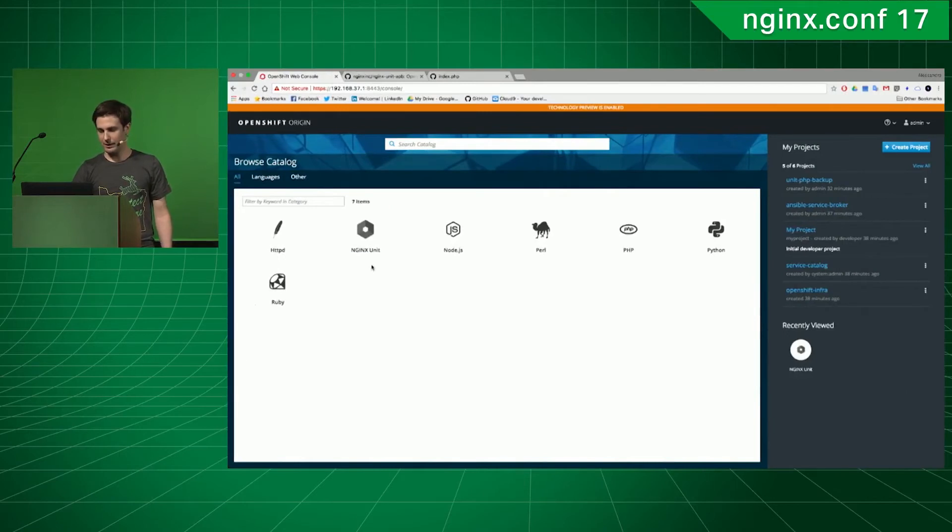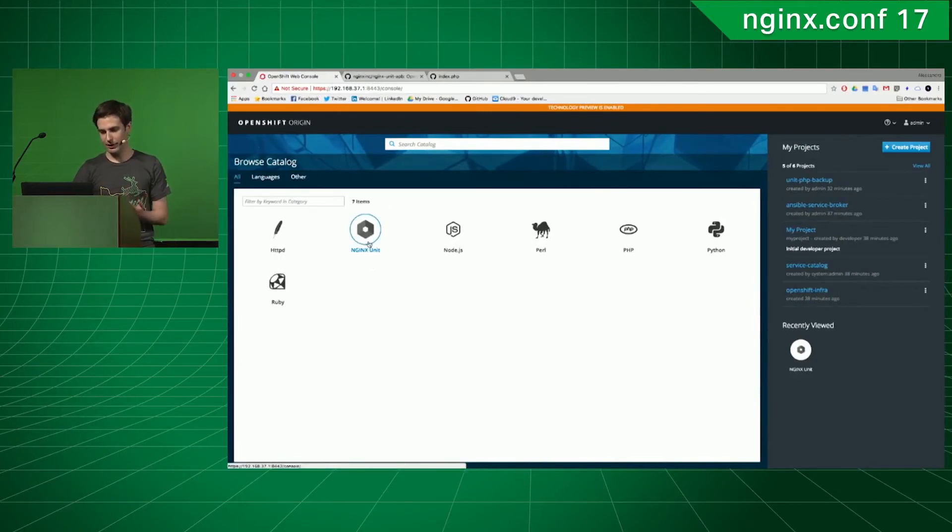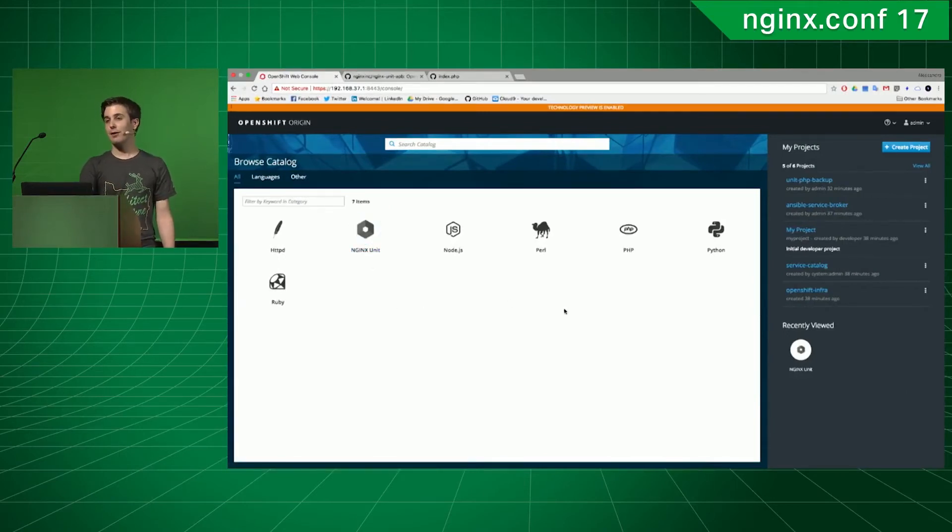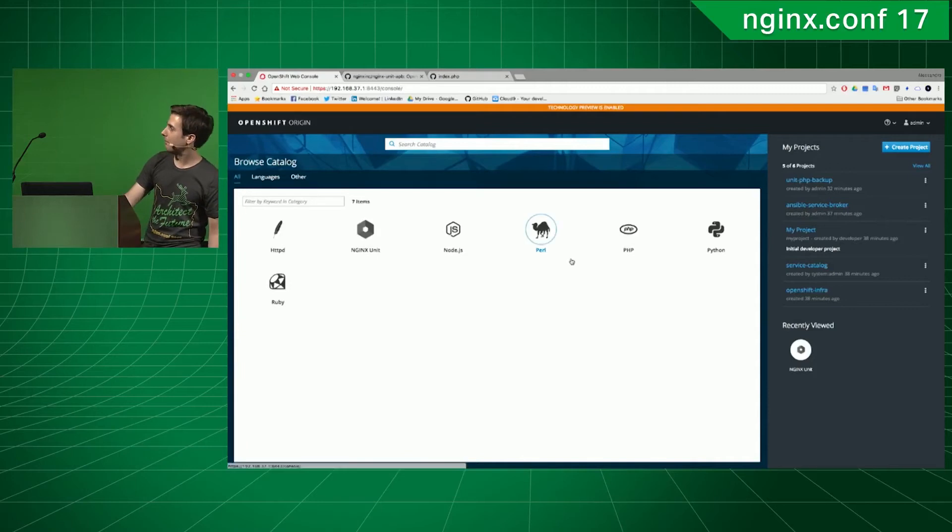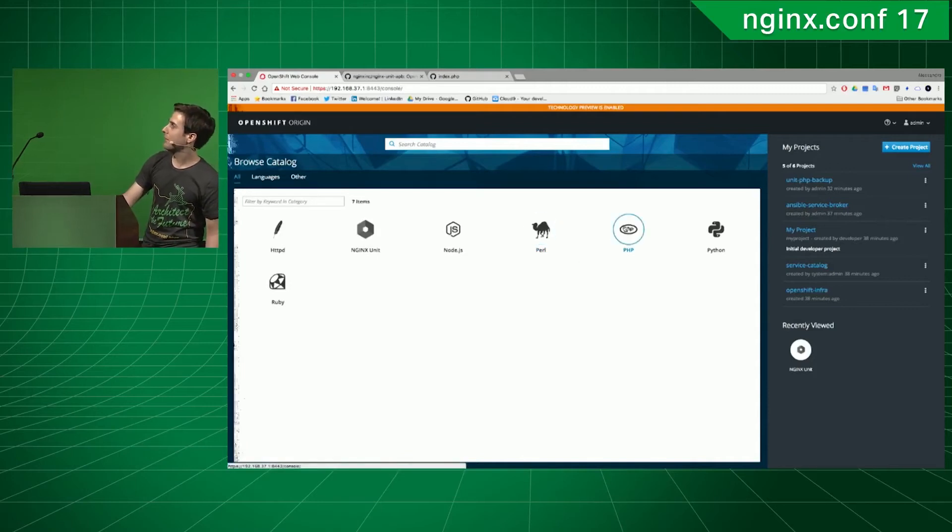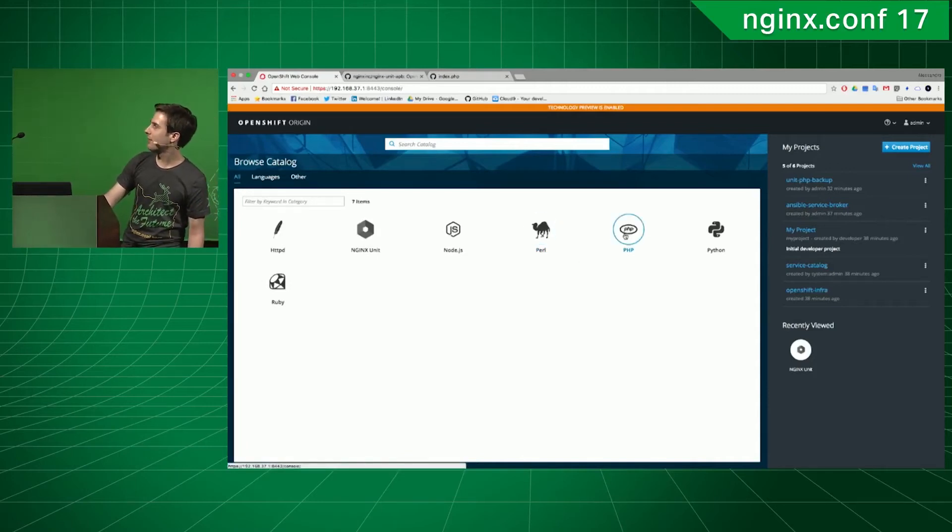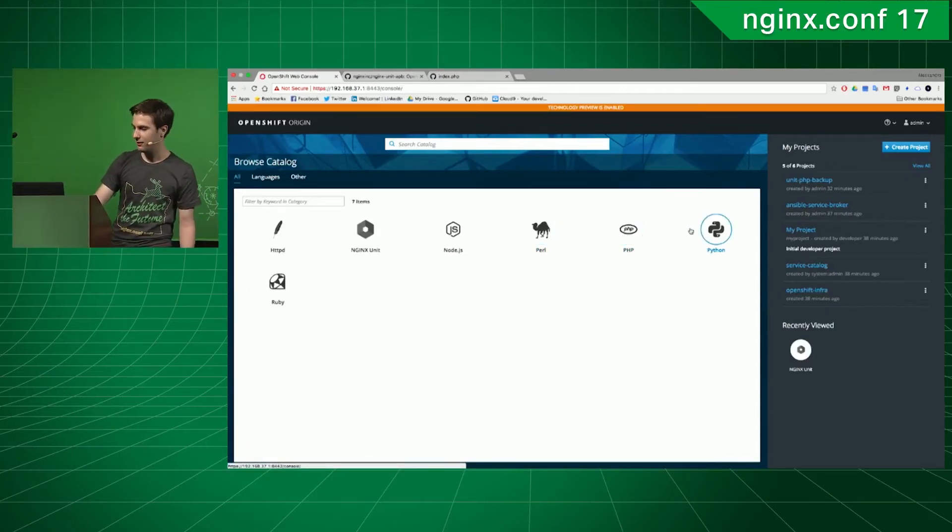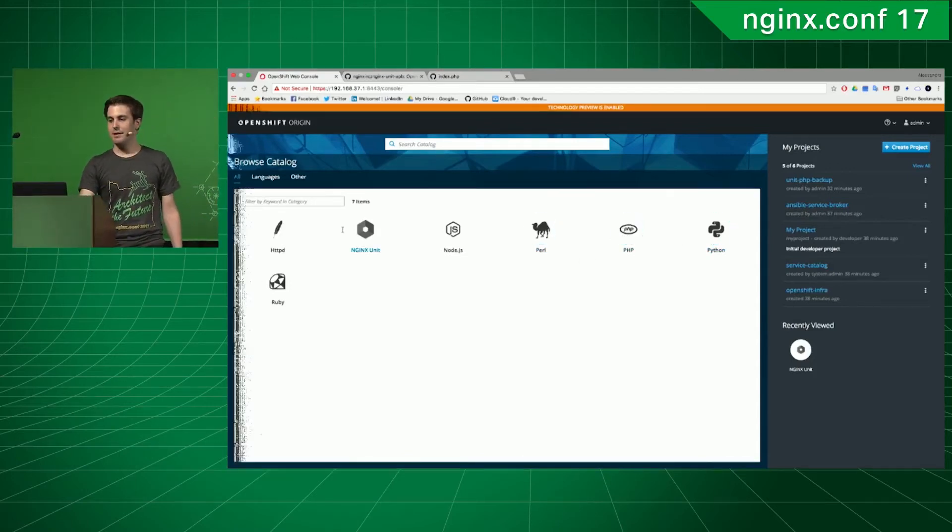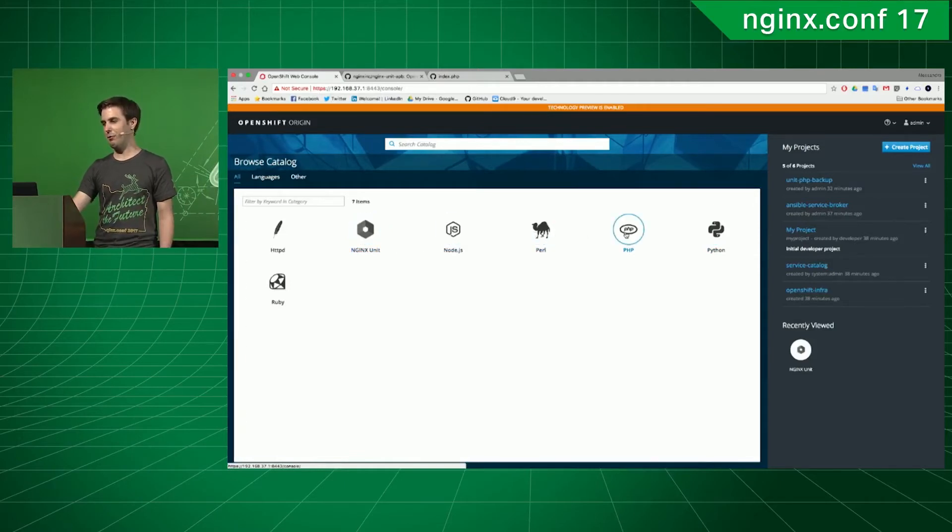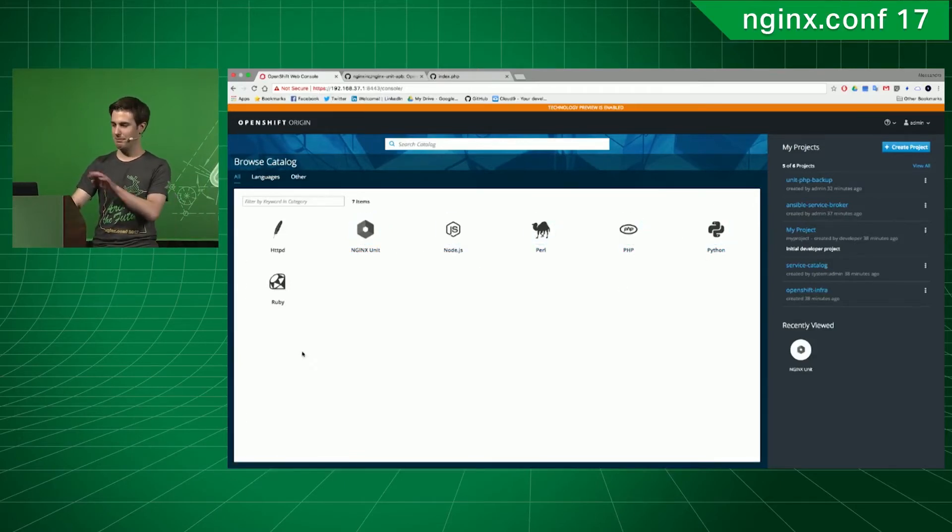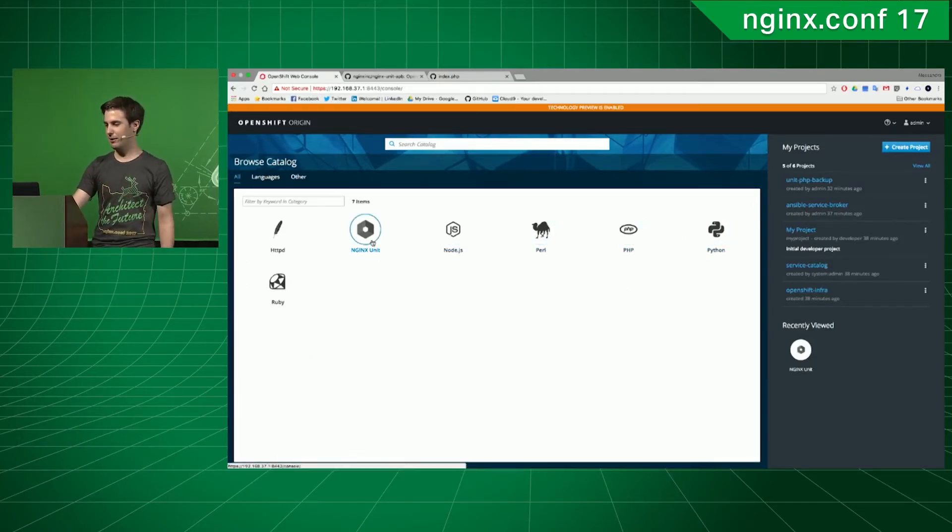So, let's try to deploy. I mean, the funny thing about NGINX Unit is that you see there's PHP services, Python services. With NGINX Unit, you basically can replace both of the services just on its own.